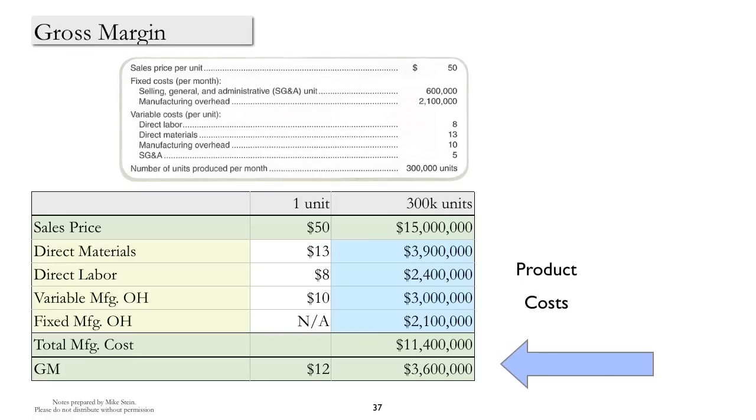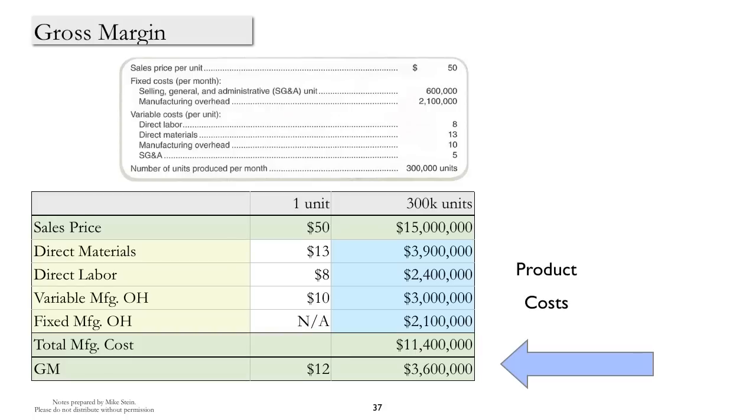Gross margin is a concept that should be familiar to you from financial accounting, and essentially it's just defined as sales, sometimes net sales, minus cost of goods sold. Once again, if you look at the components, what you see are all of the product costs being subtracted from the revenues.